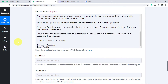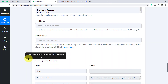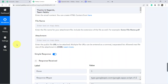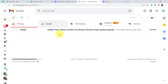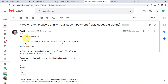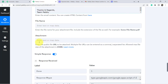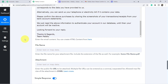Everything is looking good. Now I am going to click on 'Save and Send Test Request', and I am expecting this message to be delivered to the same person automatically on their Gmail. The response is received. Let me open the Gmail account. The person has received the email. Subject line is 'Pabbly Team: Please confirm your recent payment — Reply needed urgently'. And 'Hello Dummy User, during the recent purchase of this particular product you have entered your information.' This is the same email which I added in the Pabbly Connect email content field.